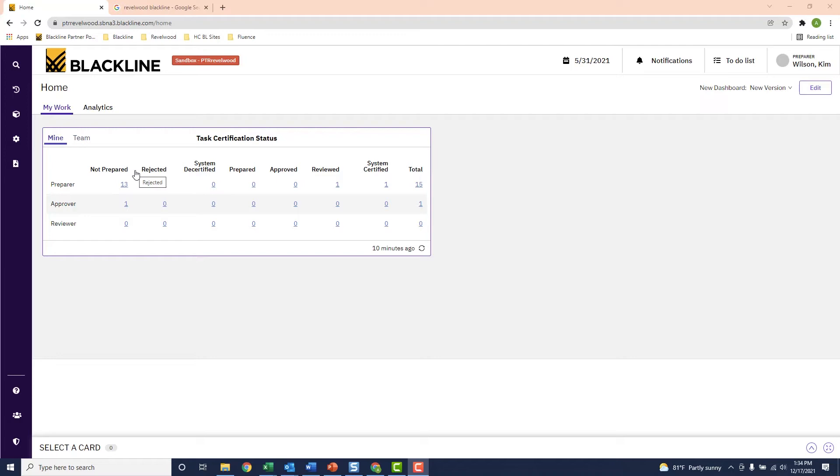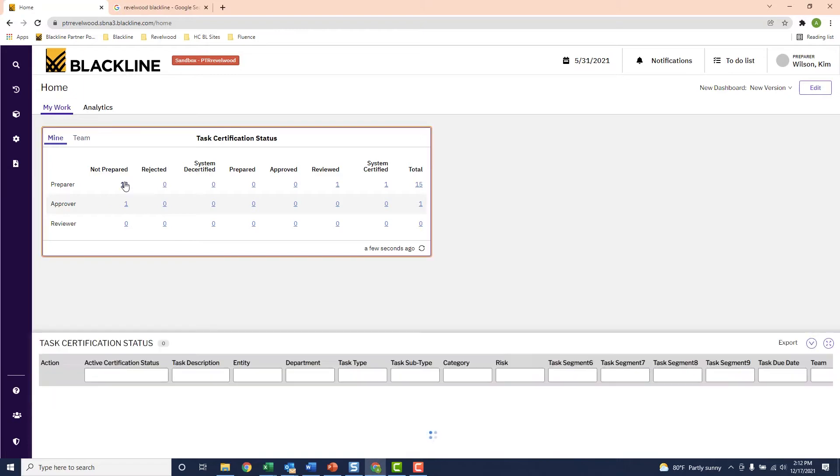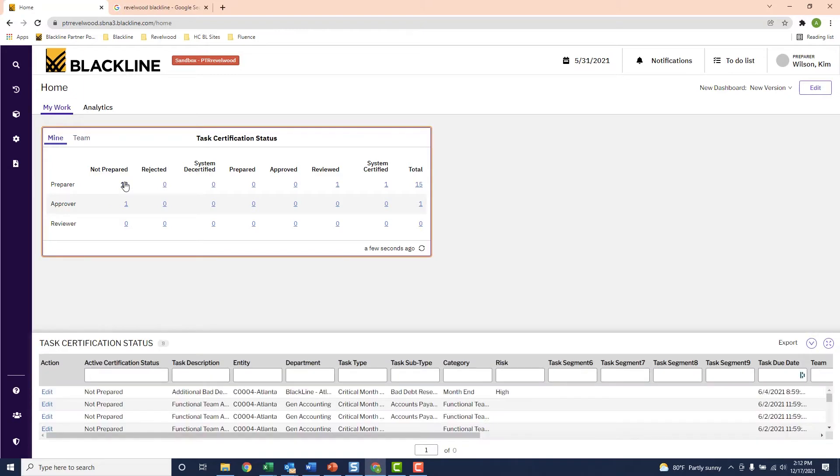Now let's say I wanted to see a list of all 13 tasks. I click on the number 13 and the bottom window appears showing me all the month-end tasks that haven't been completed yet.